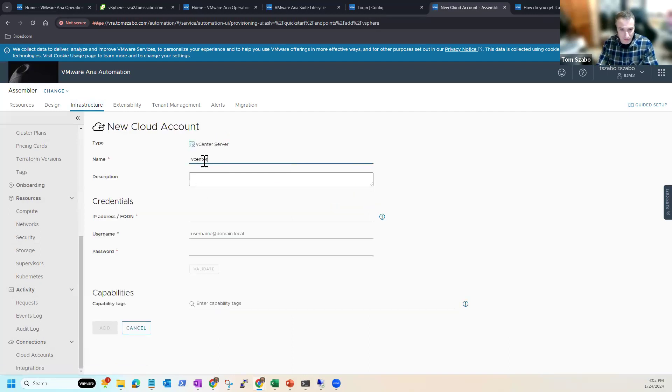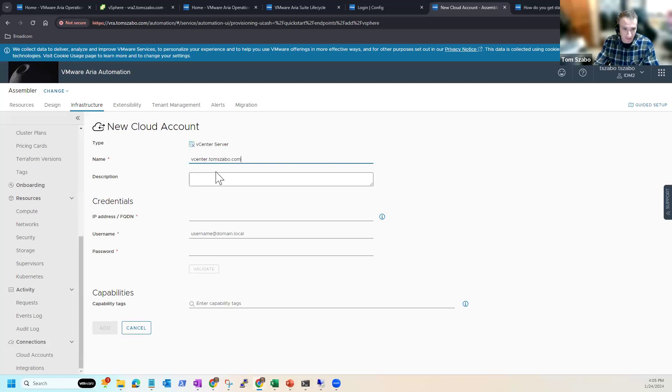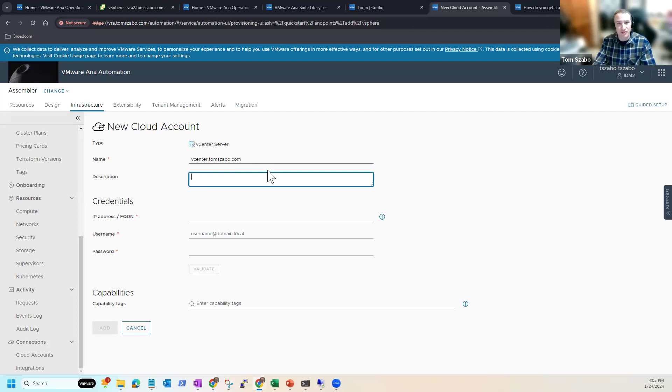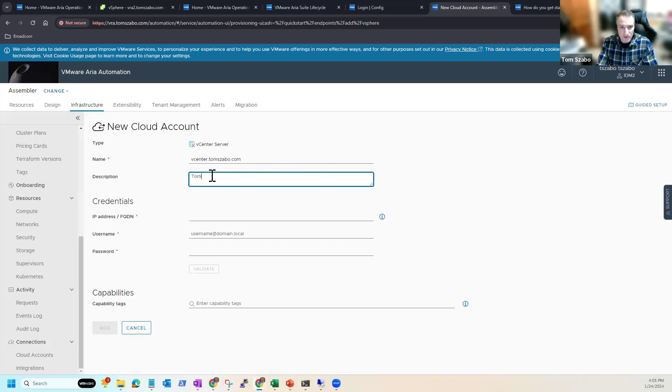But if it doesn't, you want to go to infrastructure. And then on the left-hand side at the very bottom, we're going to have connections and we're going to go to cloud accounts. And you can see these are the different endpoints or clouds really that we interact with. In this case, I'm going to tie into a vCenter server. So I'm going to go ahead and click the tile here. I'm going to give it a name. Usually it makes sense to me to just give the name the same, what your fully qualified domain of the vCenter is. I could call it lab vCenter or whatever makes sense. If you have multiple vCenters, maybe you want to use a more friendly name. I'm just going to put Tom's lab.